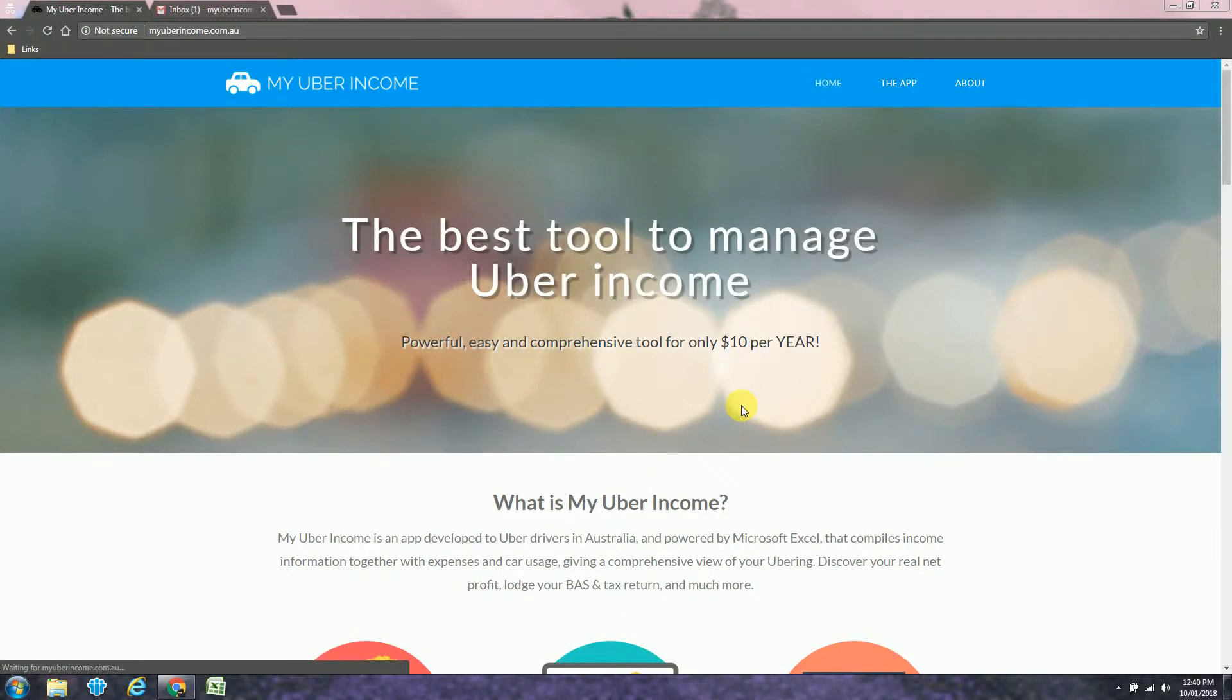Hi there, this is Rick from MyUberIncome. In this video I will show you how to purchase a license and how to use the app.